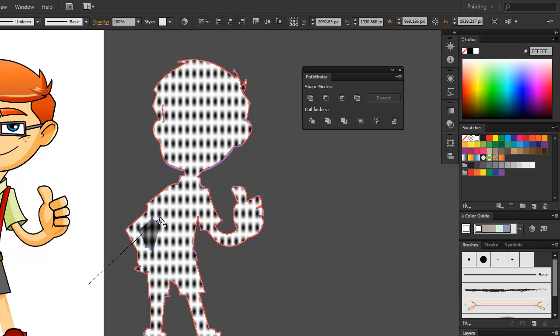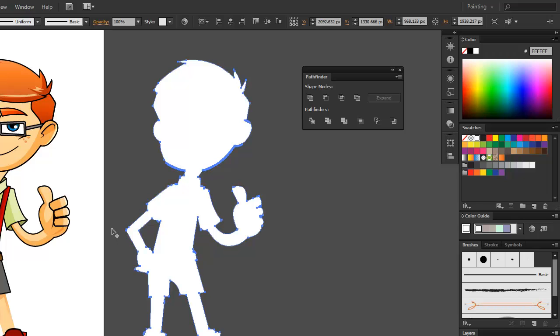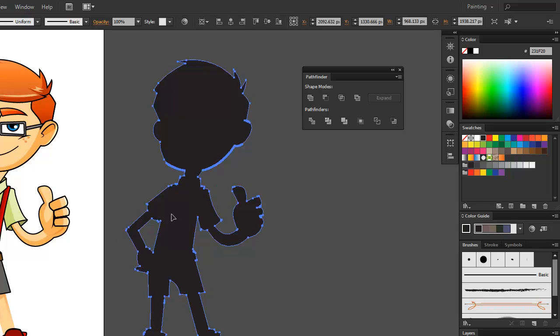If you are using the Shape Builder tool, make sure that you don't drag over the holes inside the group because this is not what we want and we don't want them getting filled with a color.